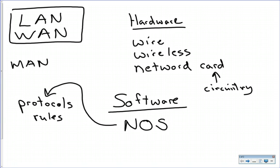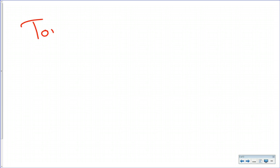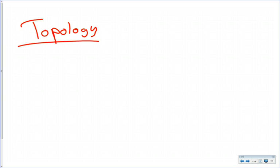So from the hardware side, we have that. From the software side, we have that. We have the two different types of networks. Then we talked about something called topology. Topology is the shape of the network. Do any of you guys remember some of the topologies?